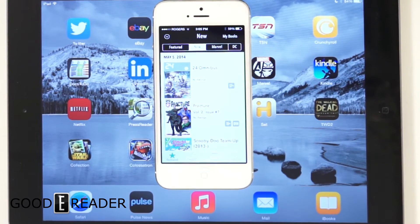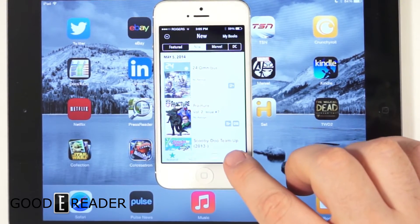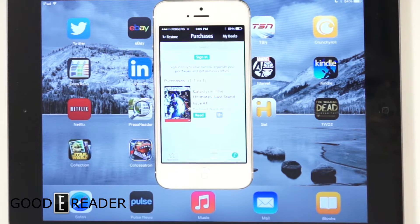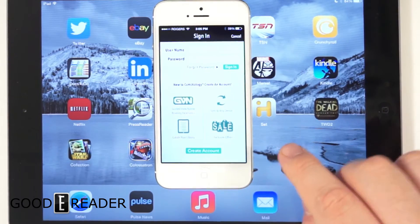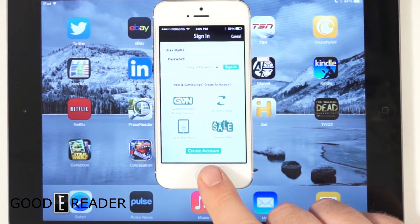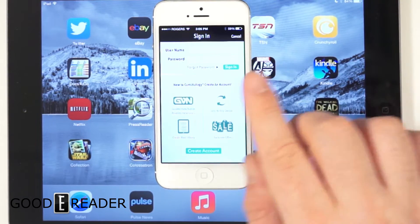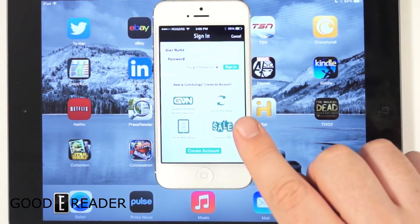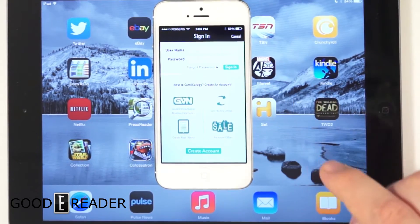A lot of times when you do business with Comixology, because you pay with your Apple ID, it doesn't really require you to set up a Comixology account. But you're going to have to do it in order to have your purchases brought over to the new platform. You can click sign in and create a new account. When you set up a new account, it'll actually back up all the purchases you made on your iPhone or iPad and allow you to import them into the new app.